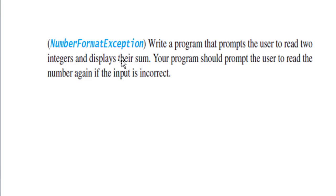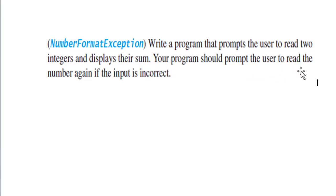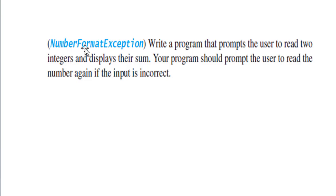Your program should prompt the user to read the number again if the input is incorrect. So instead of throwing this NumberFormatException, you should be able to ask again.